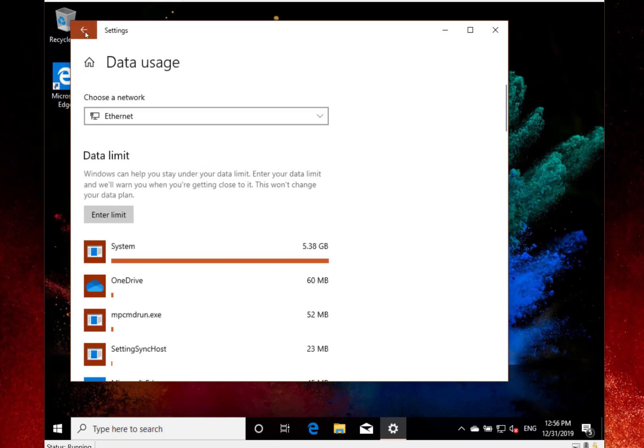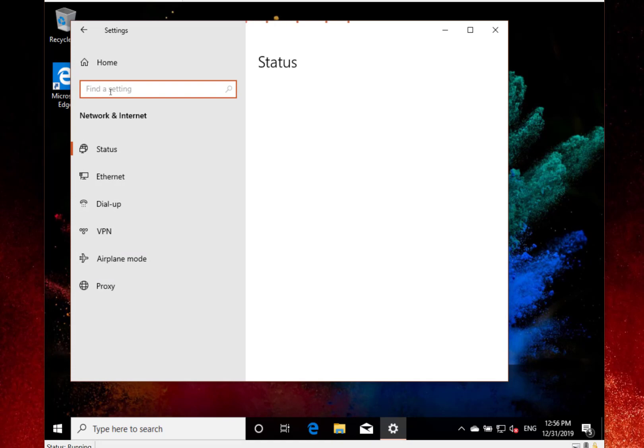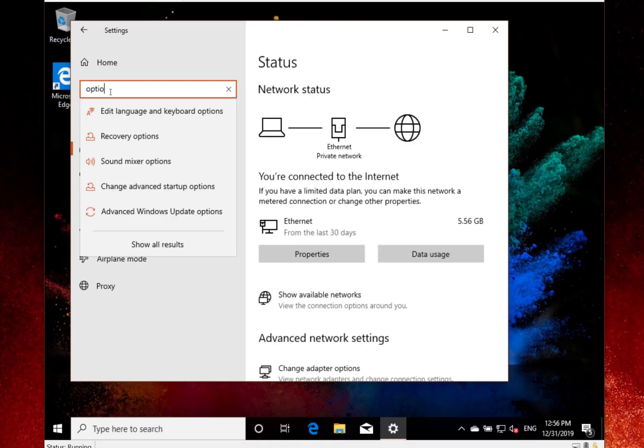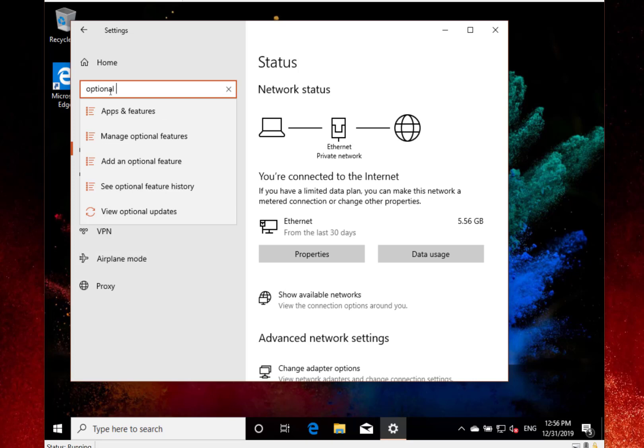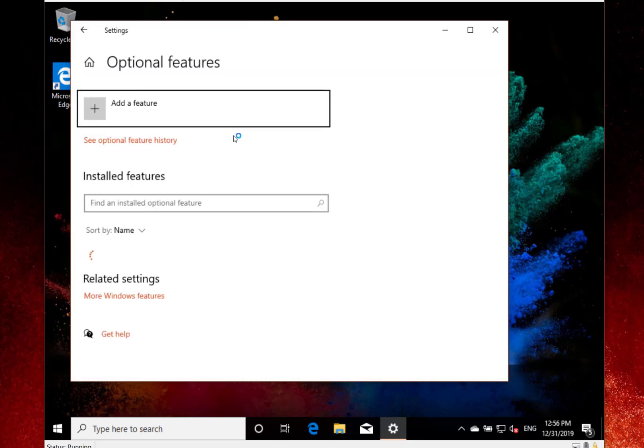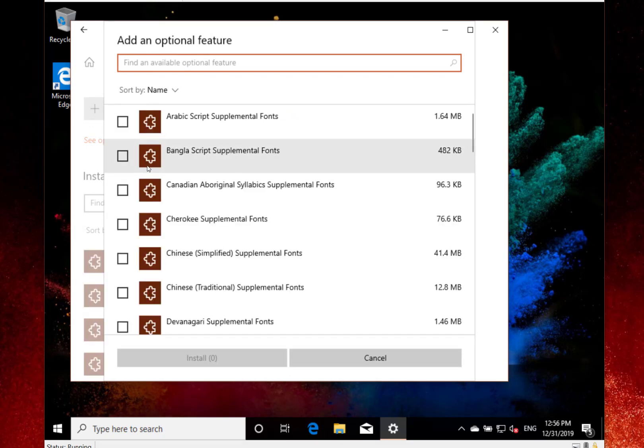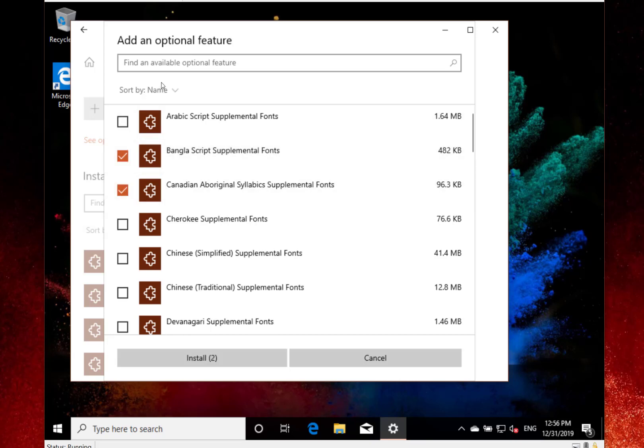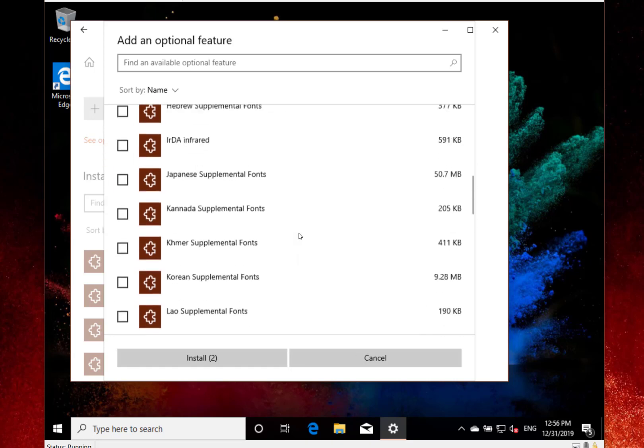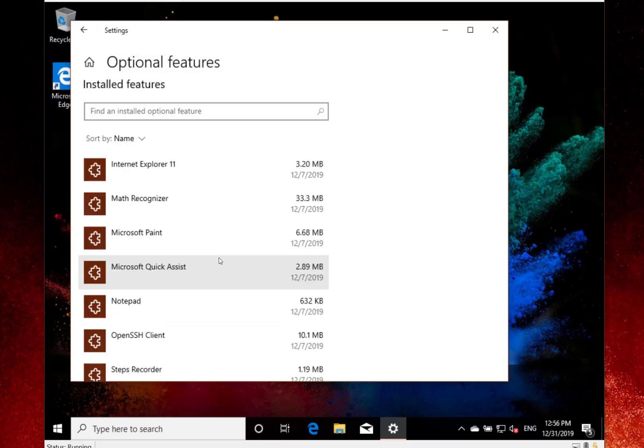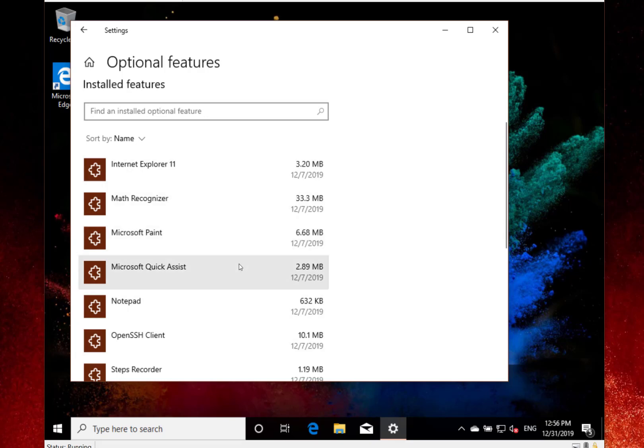Quite a handy little function also in settings is optional features—it has a bit of an improvement. You can add an optional feature, and now rather than just picking one at a time through the list, you can check the ones you want to install and sort them. When you need to set up a new machine, it's quite handy to pick all the optional features you want and just click install. You'll see optional features now like Internet Explorer 11, Notepad, and Paint—they've all been added to those optional features. They're pre-installed, but you can get rid of IE11, for example.